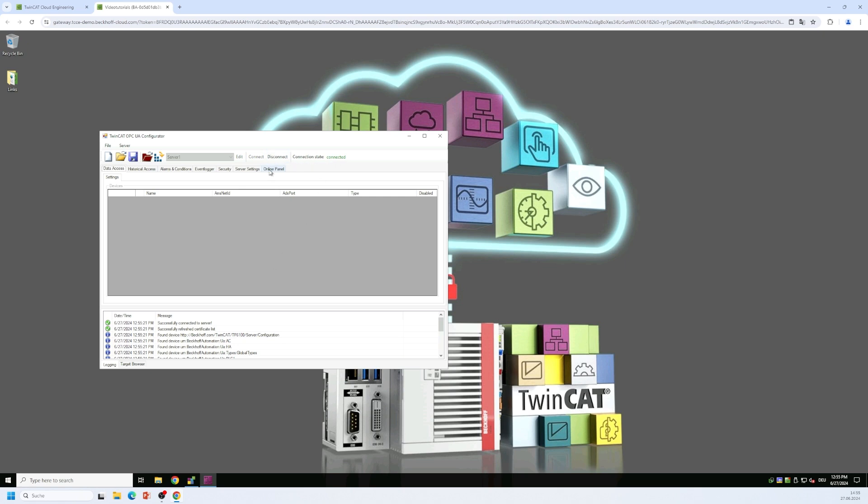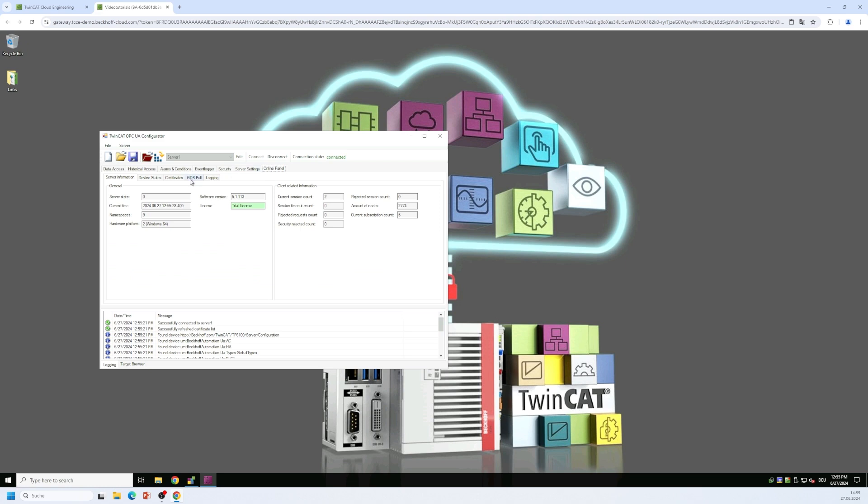We can switch for example to the online panel. We can see some status information of the server. We can see the current server time. We can see the software version. We can see what kind of license is running on the server whether it is a seven day trial license or maybe a full license. And we can also see some session related information. See how many clients are currently connected to the server. How many nodes have been imported by the server into its address space. All this kind of meta information is visible there.